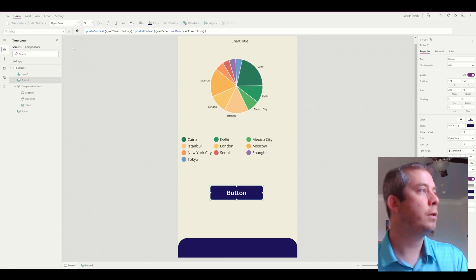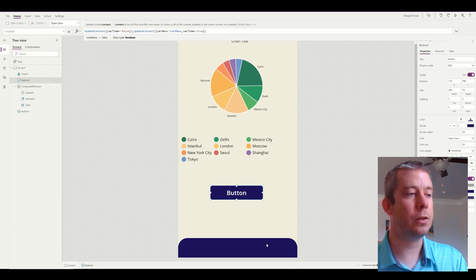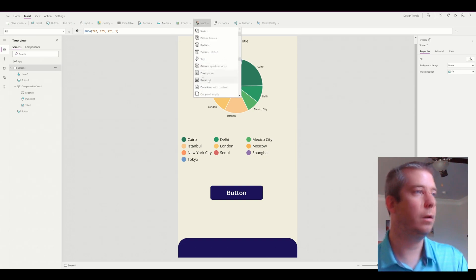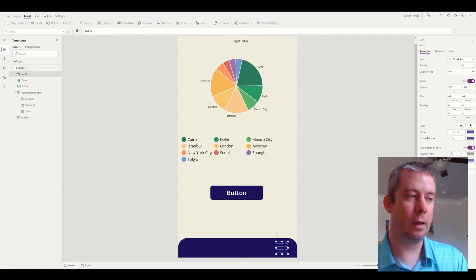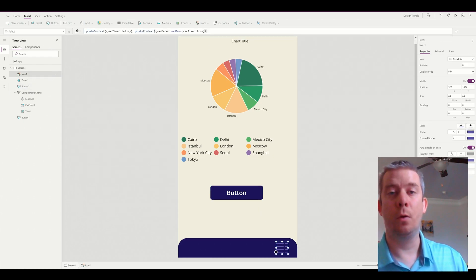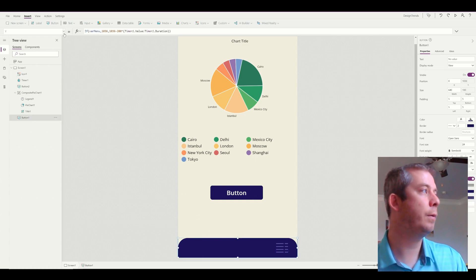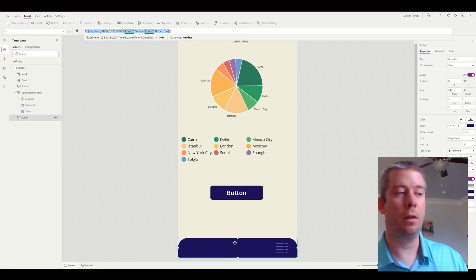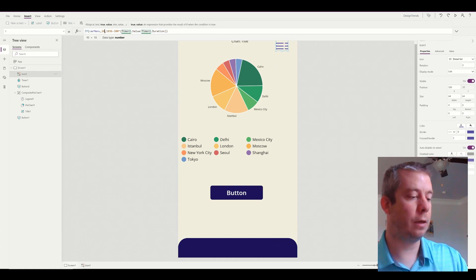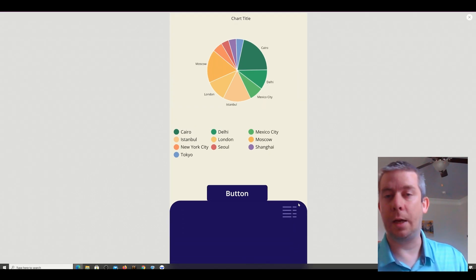This button uses UpdateContext for Variable Timer and Variable Menu. Let's move this button into our panel. We'll insert an icon — how about the Details List icon — and put that in here. For our button, we'll copy it and paste it into the panel. The menu won't move with the panel yet, so we need the Y-axis too. The panel's Y-axis is 1054, so we'll paste that same formula and change the value to 1054. Now our icon opens up with the panel.